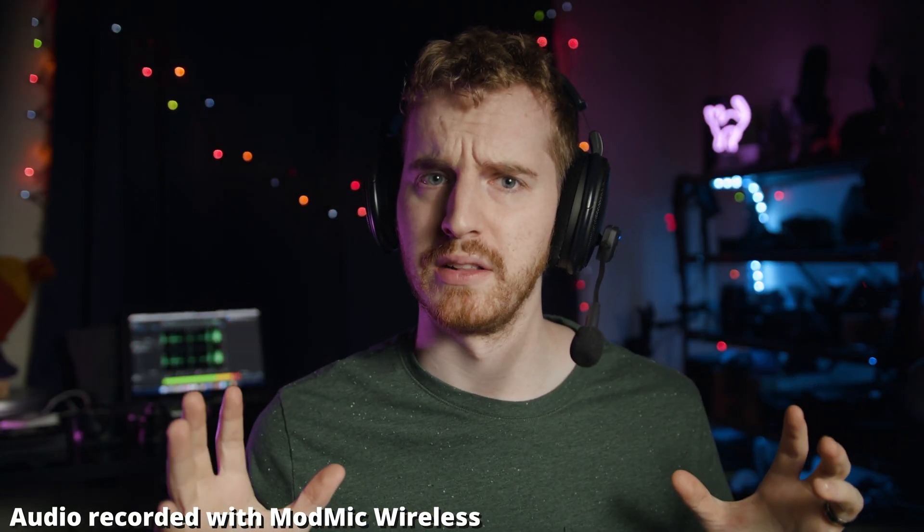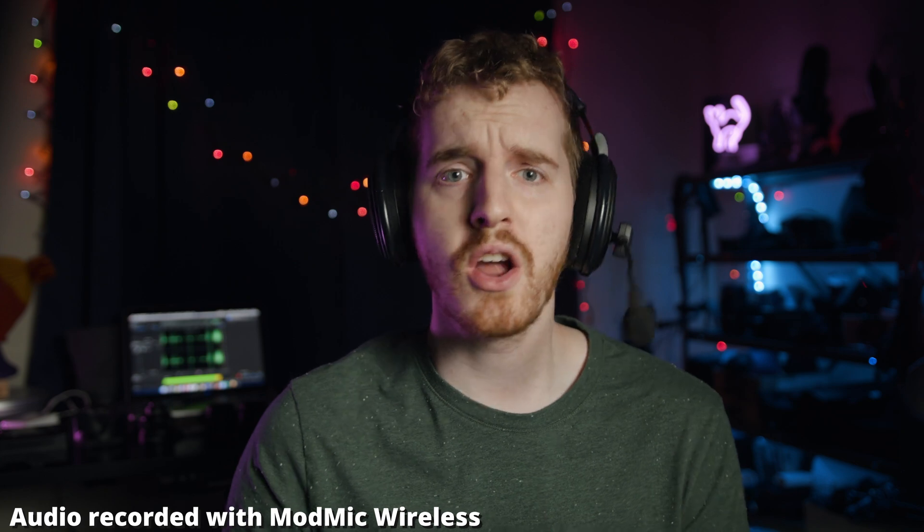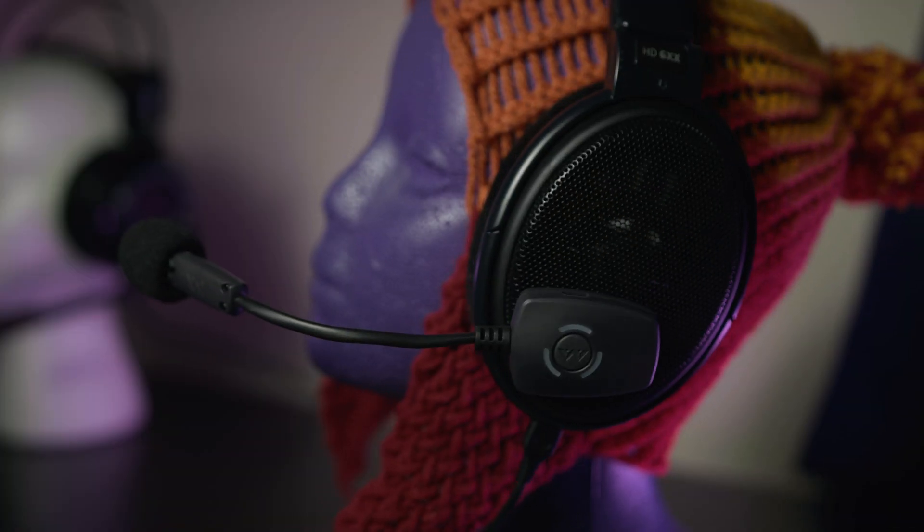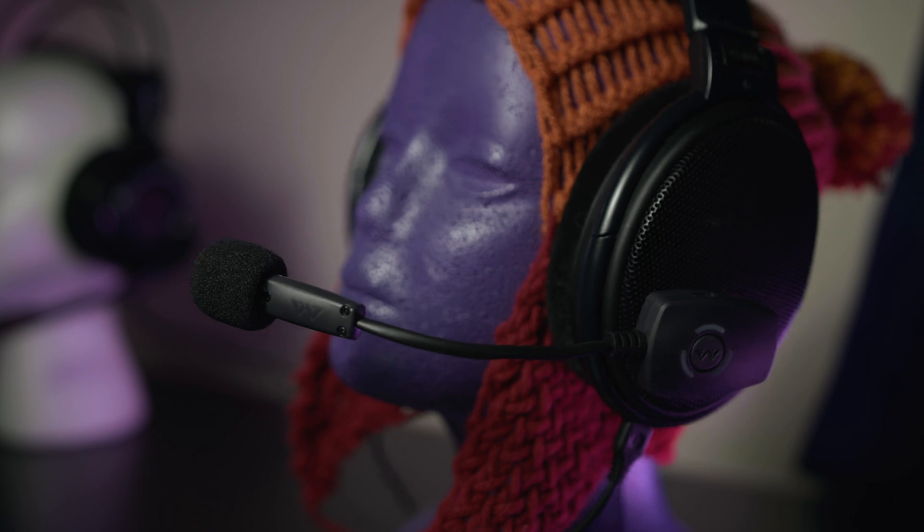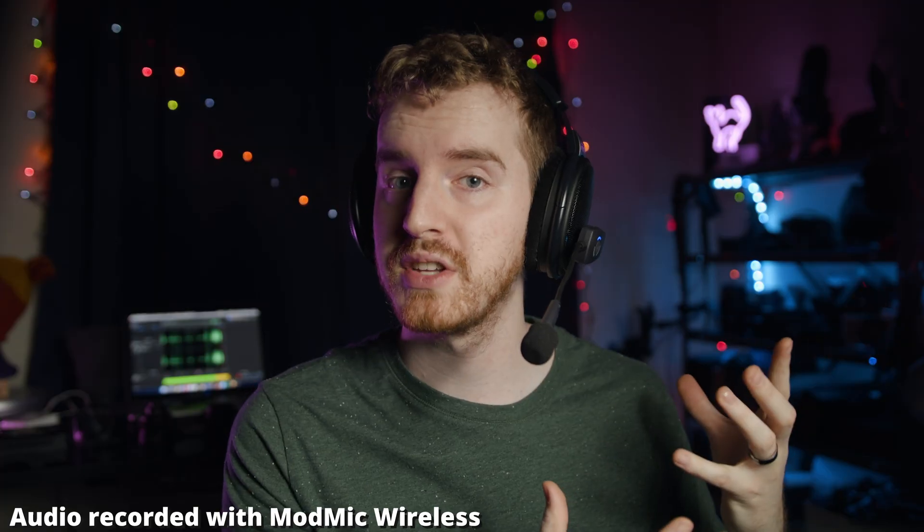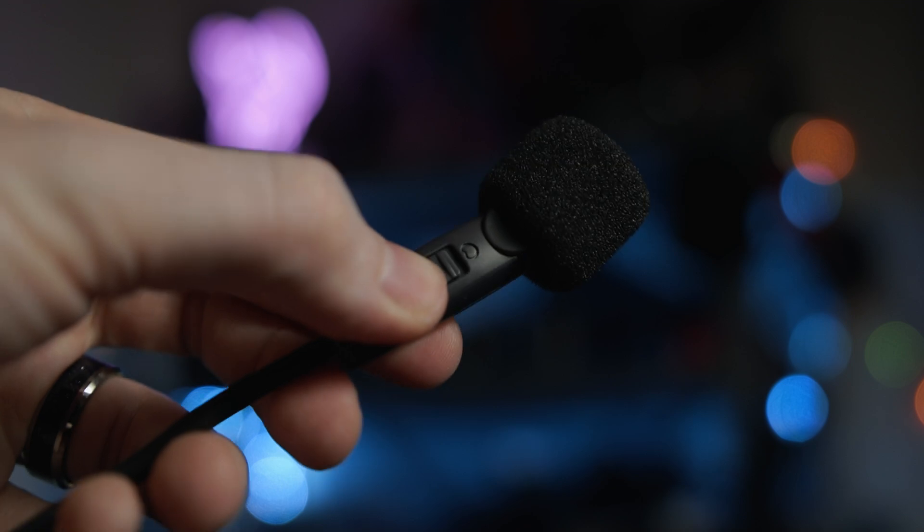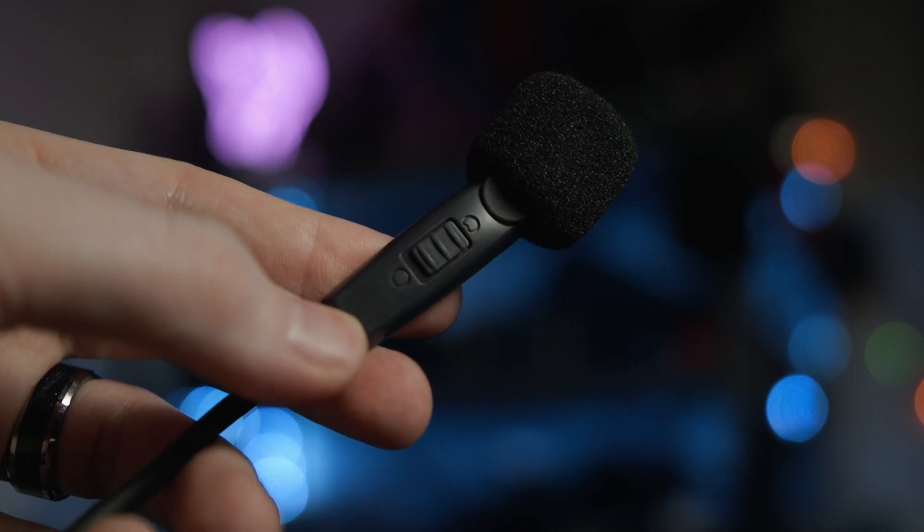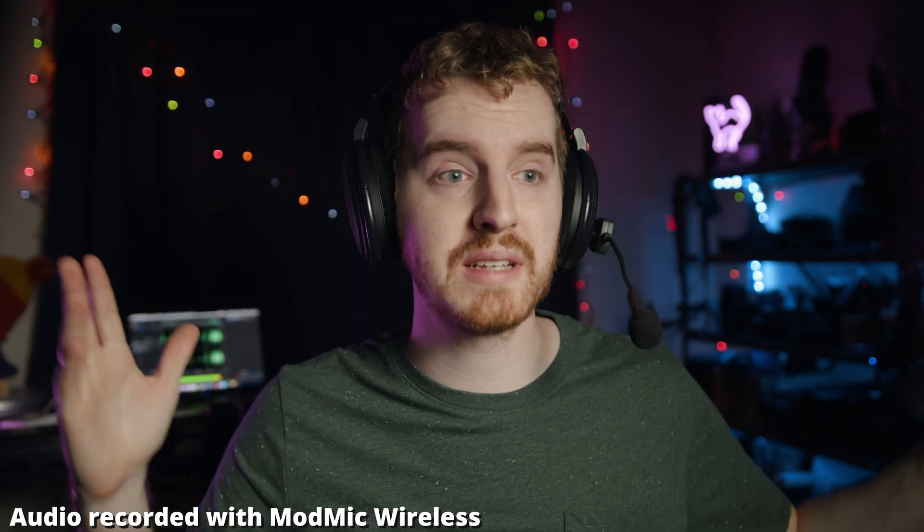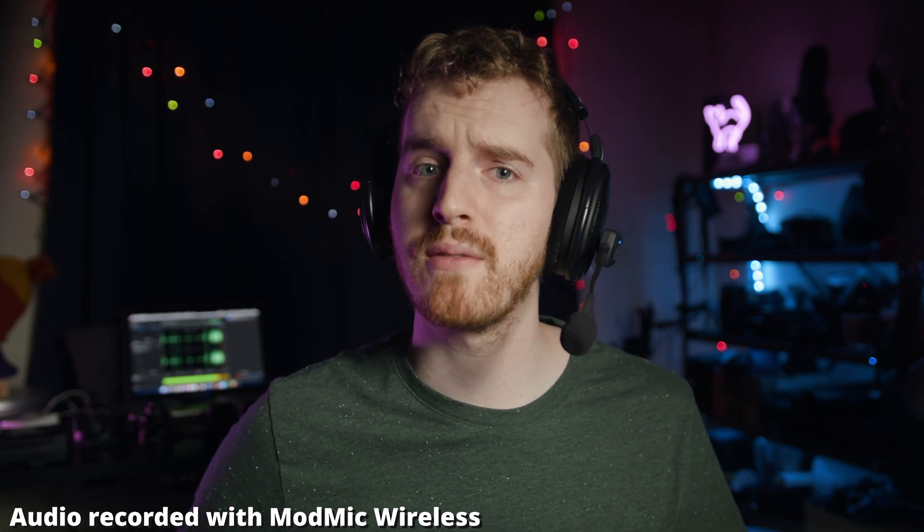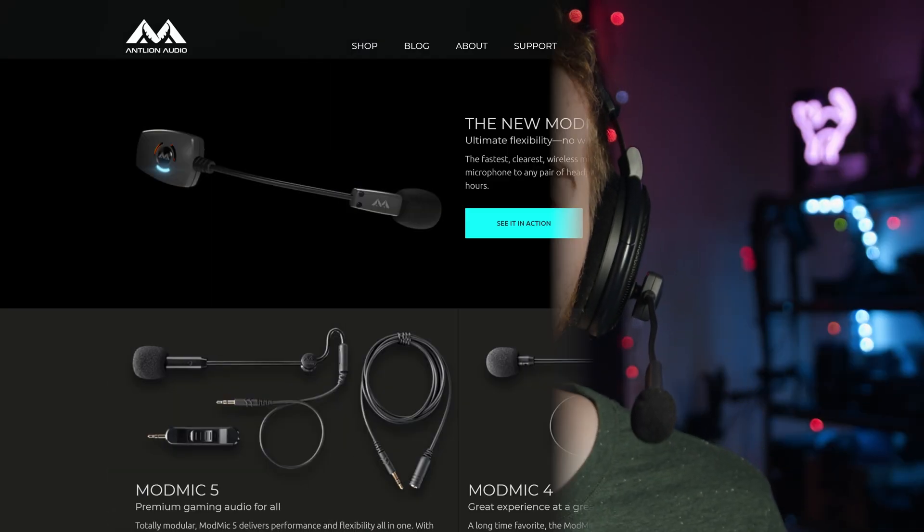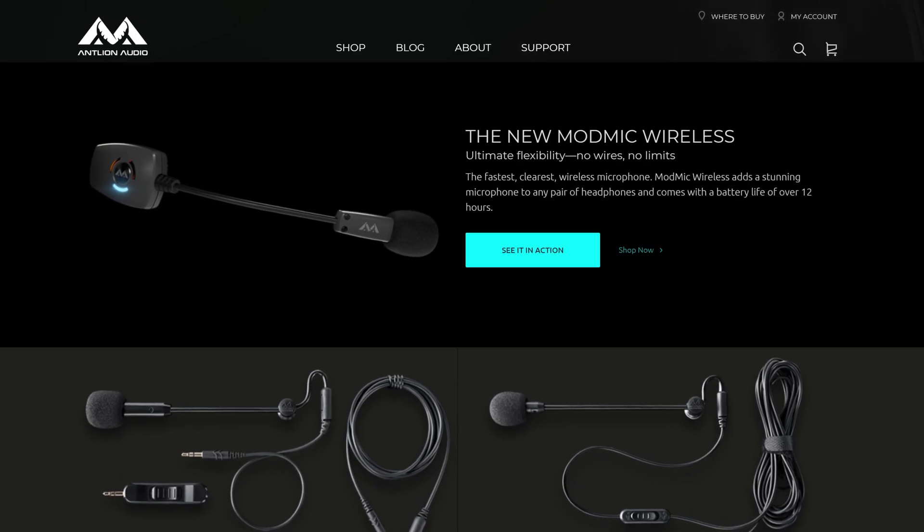The ModMic Wireless can boldly go where no mic has gone before. This microphone can attach to any headphones, requires no additional wires, features very low latency, a dual-capsule microphone, 12-hour battery life, and LED indicators on the receiver so you know when you're muted or when the battery is running low, and you can basically run your entire house without ever losing a signal. Learn more by clicking the link in the video description.